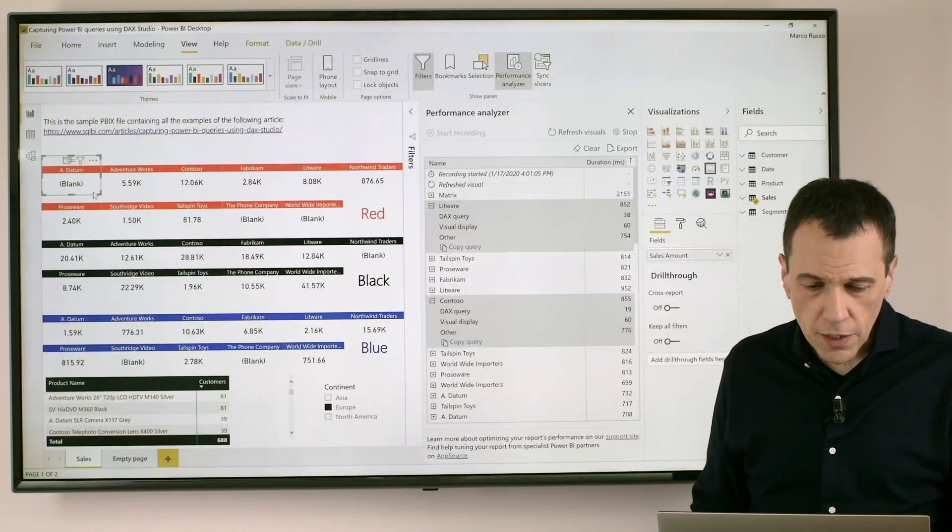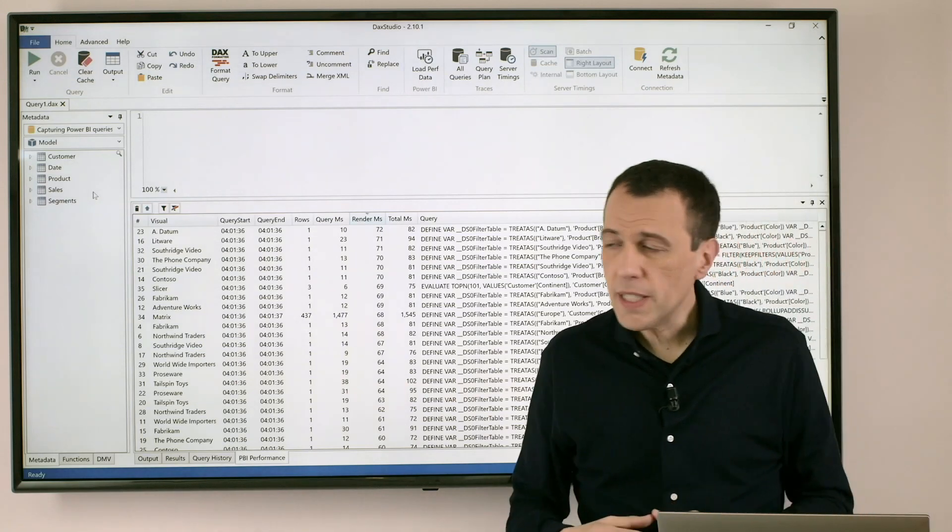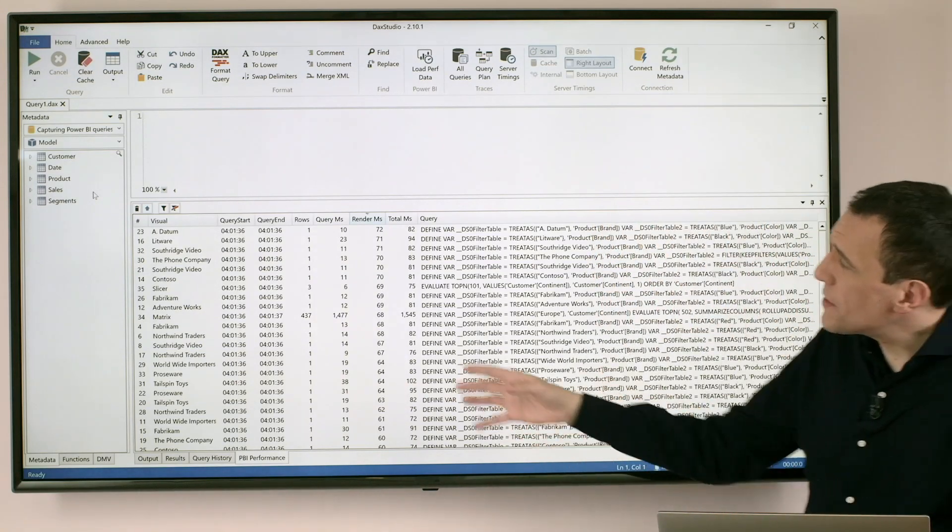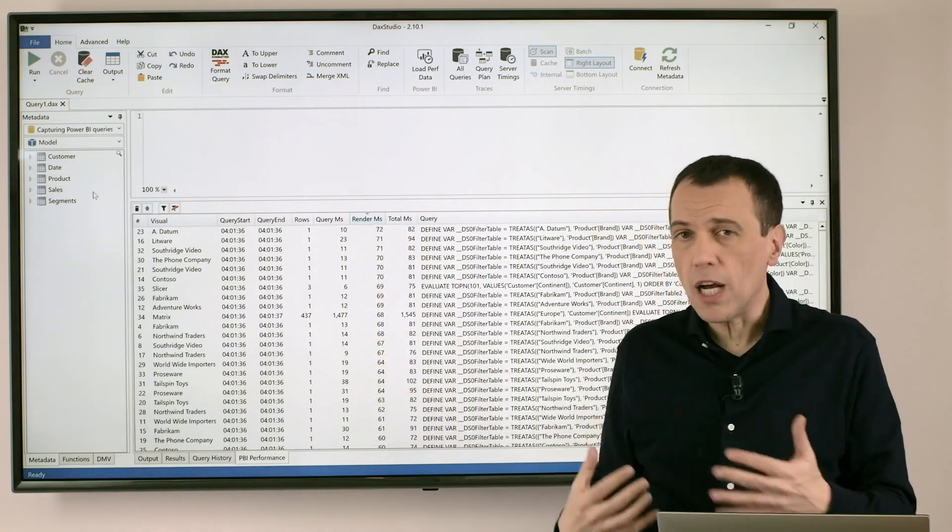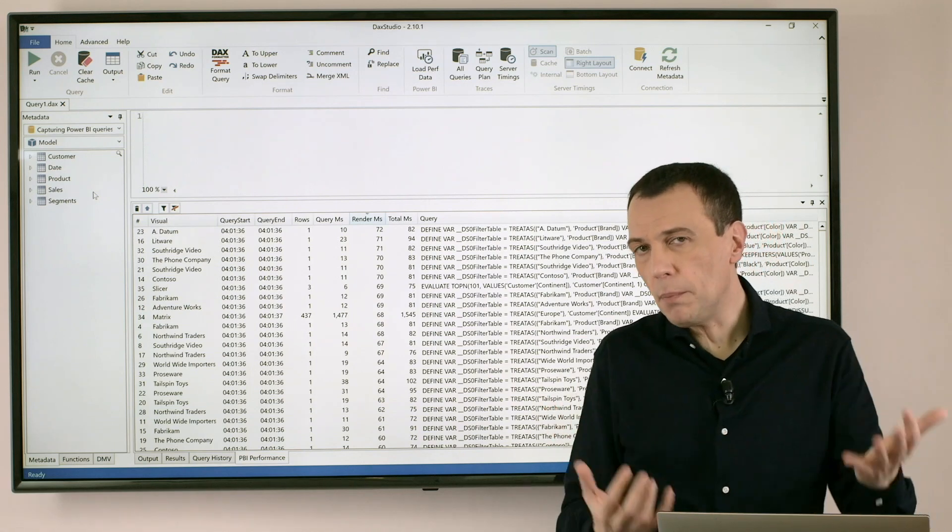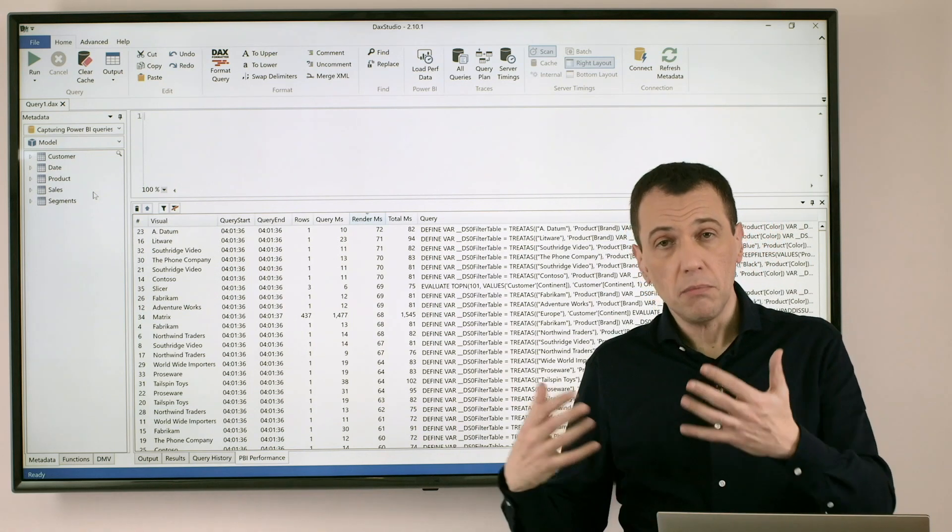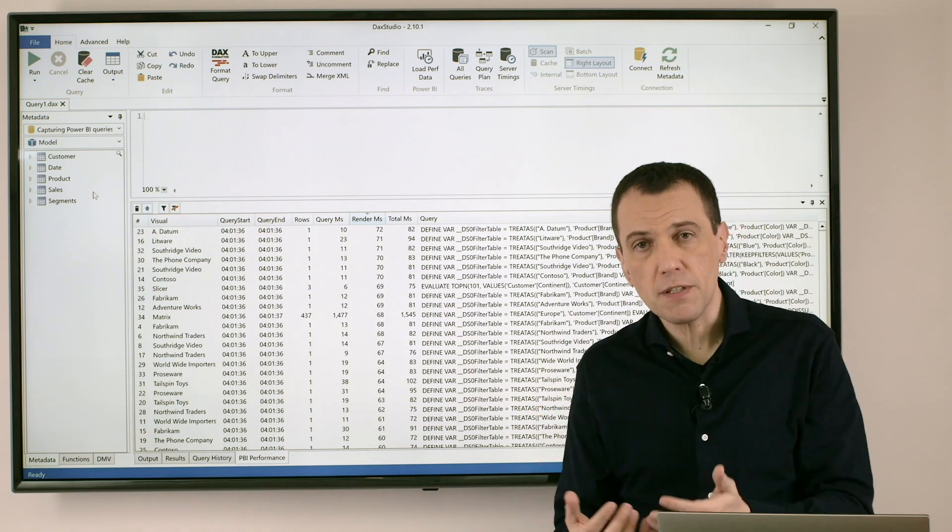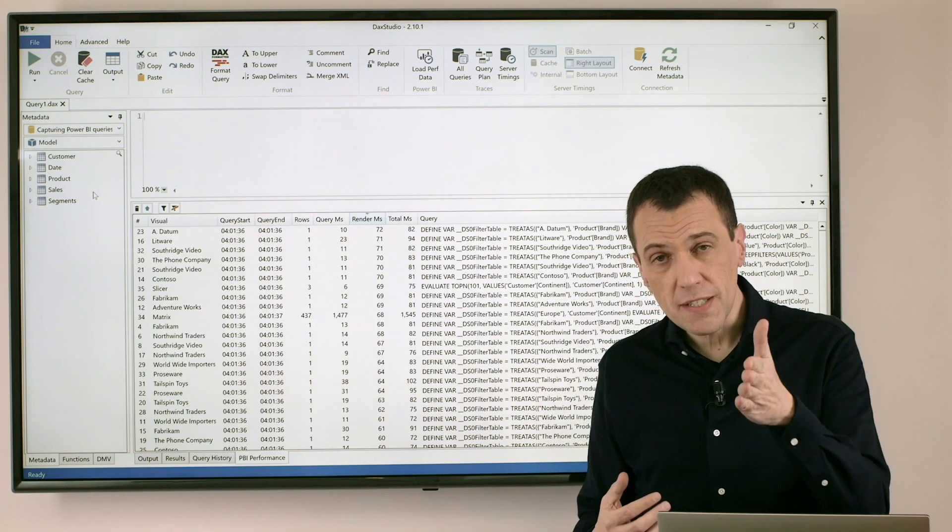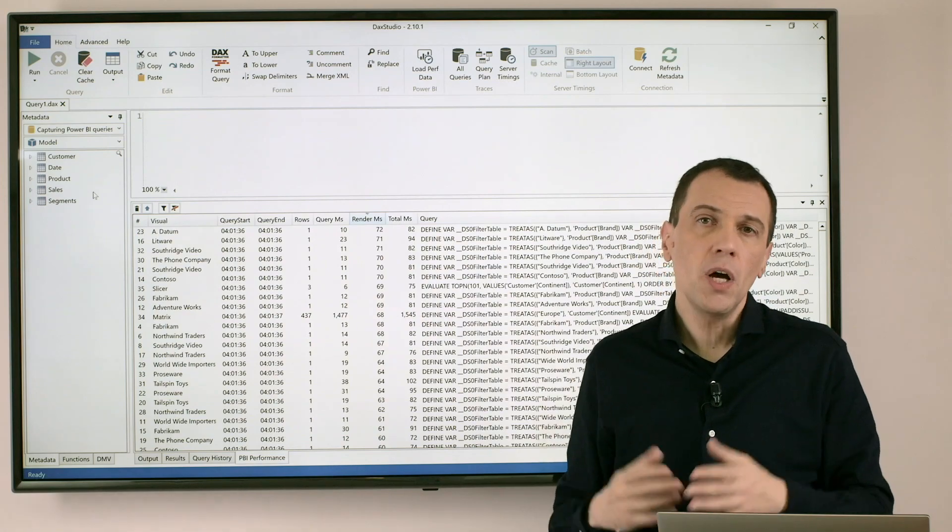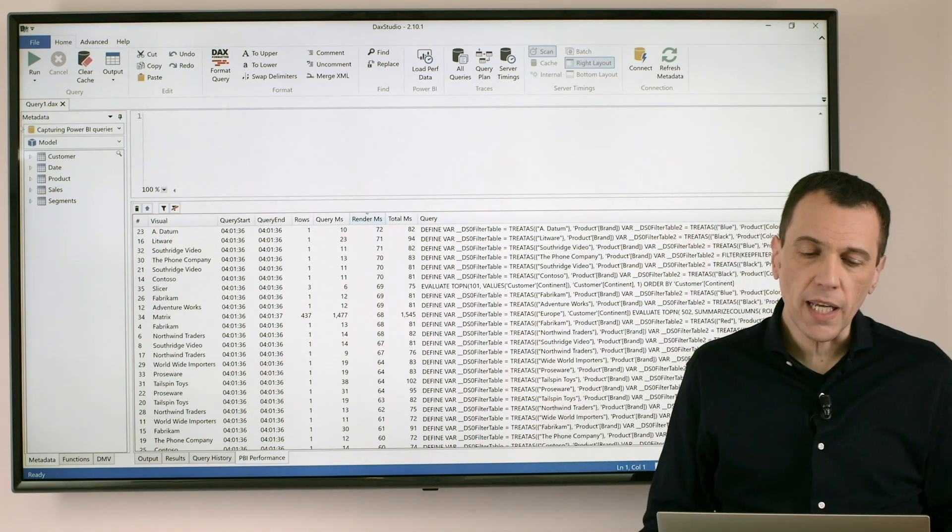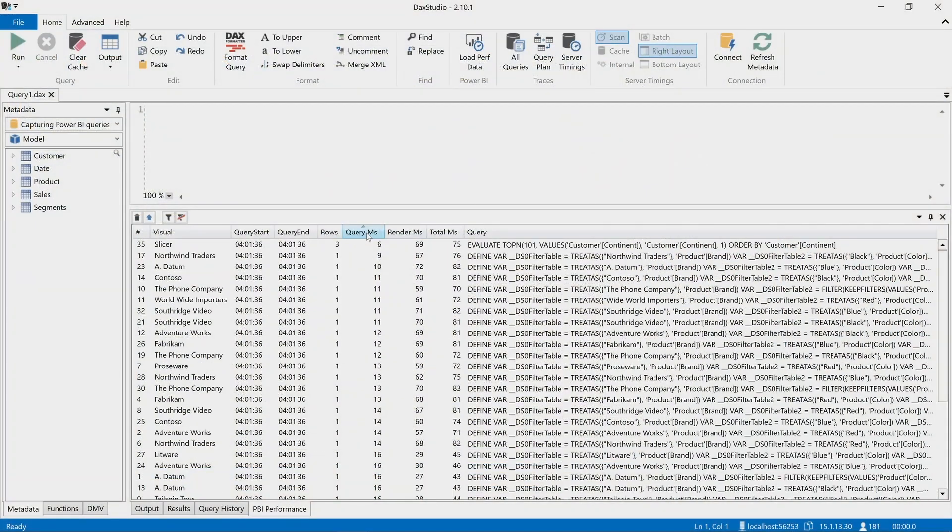And if I go back to DAX Studio we can see that once we analyze these two columns we can figure out what could be the maximum optimization we could have by reducing the number of visuals, by finding a faster visual, and finding a faster visual is something that you can analyze in detail looking at these numbers.